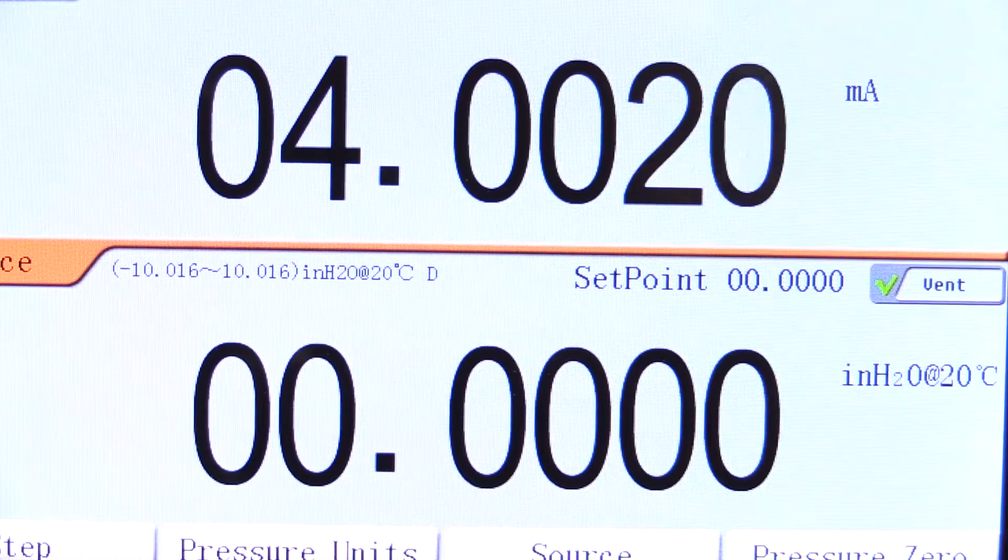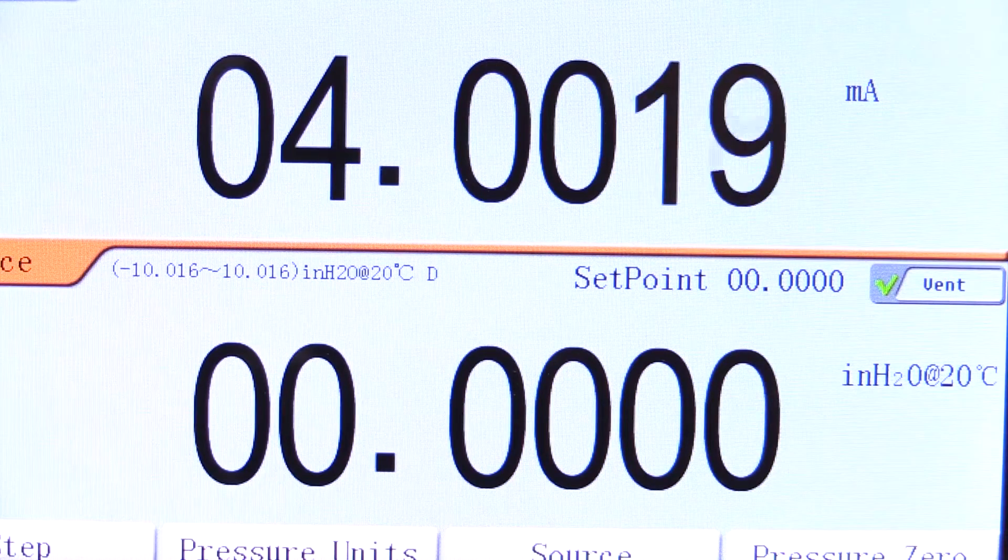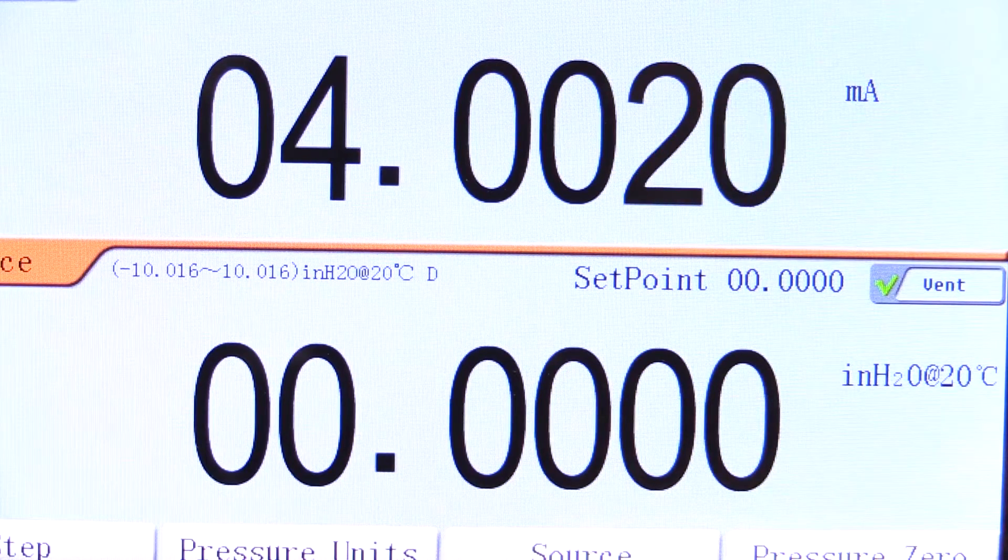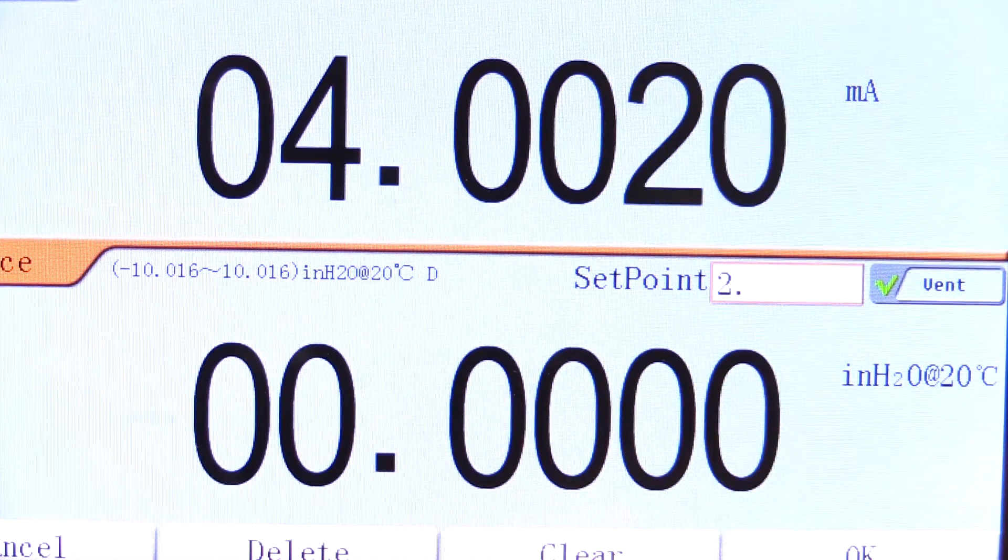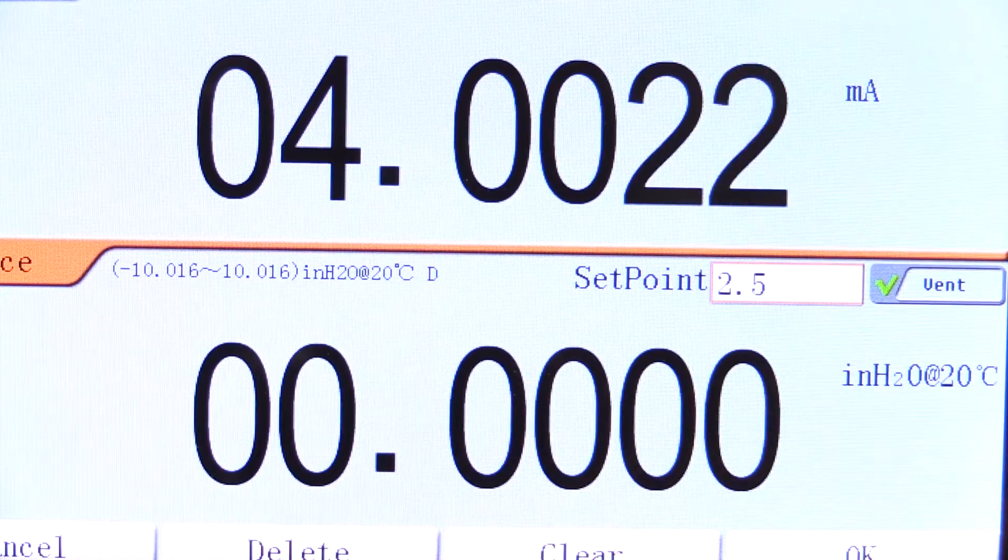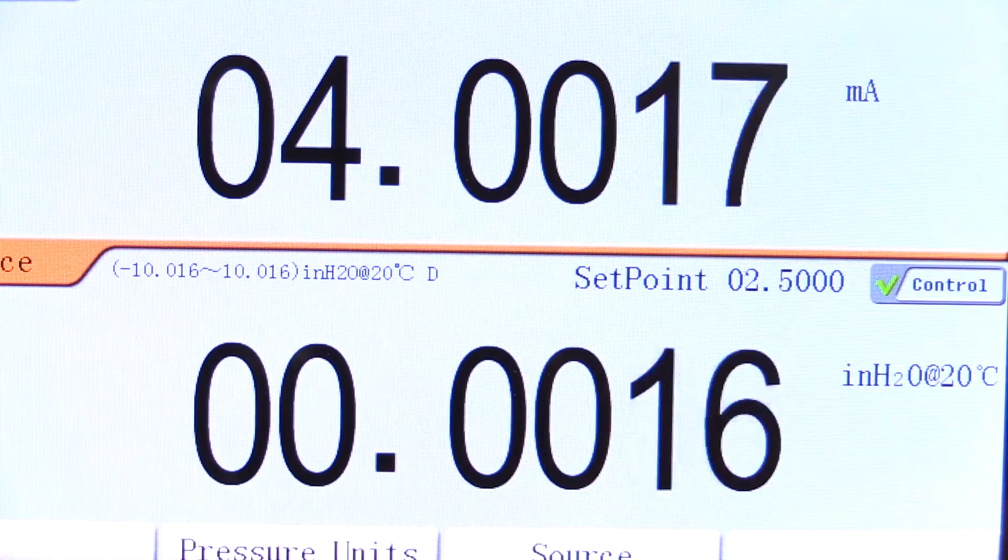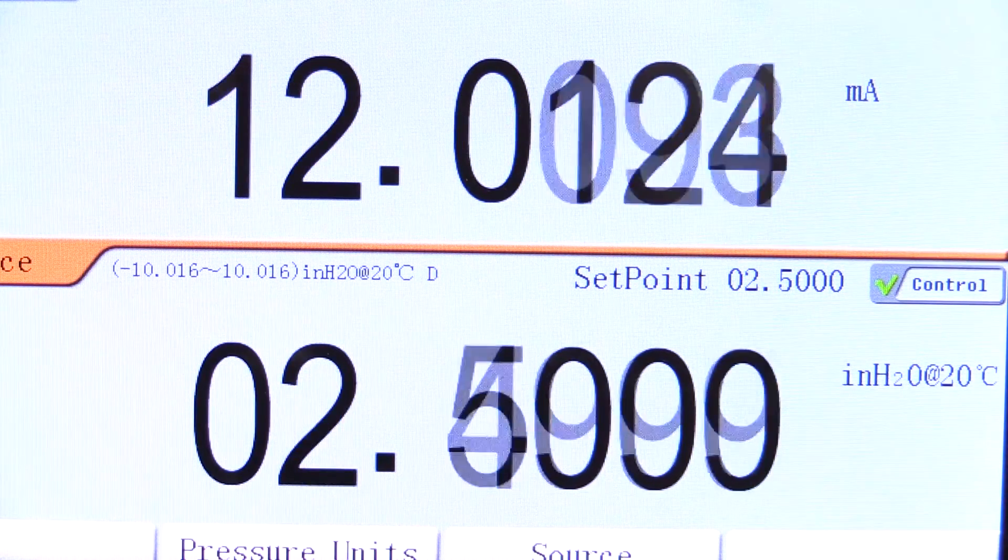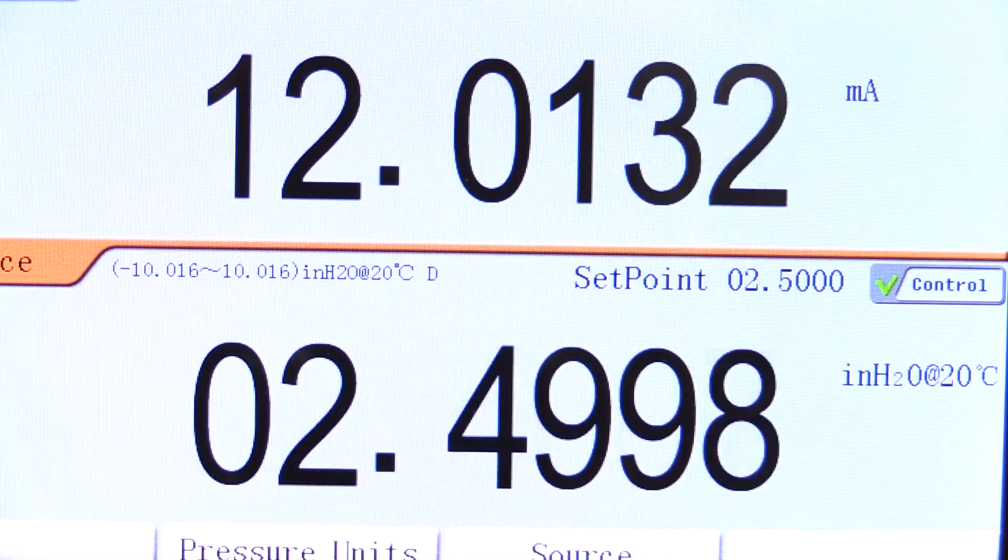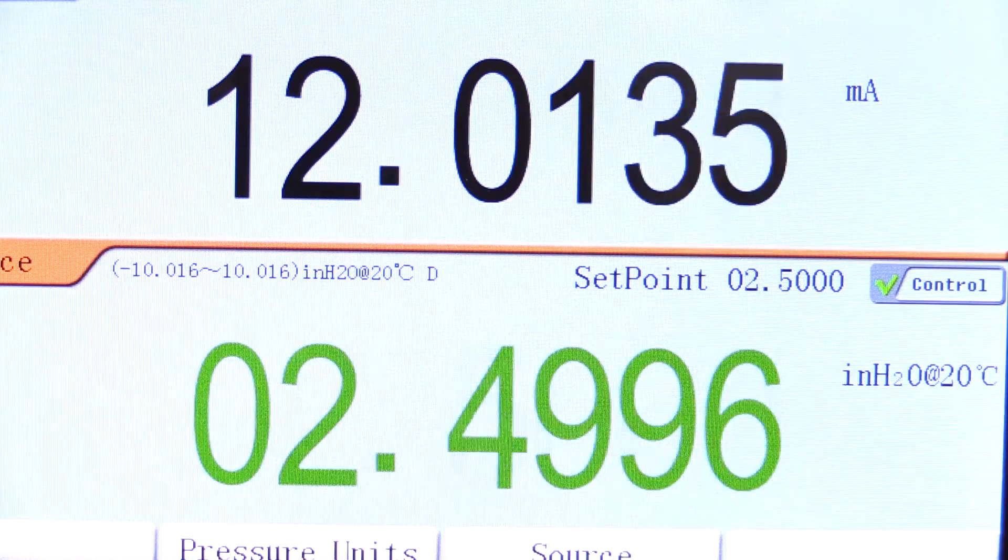If you generate a pressure point, simply enter in the desired pressure into the calibrator and it will automatically generate the pressure and the reading will turn green when the pressure point is achieved and stable.